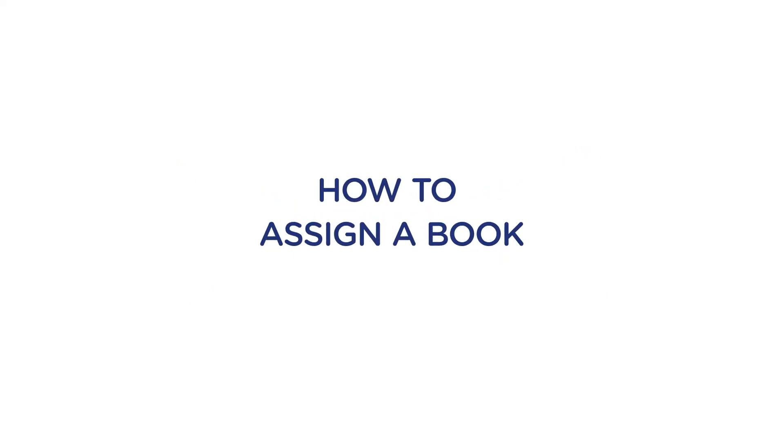Hi there. Let's go through one of the most important features of the teacher's dashboard: how you assign a book to students.